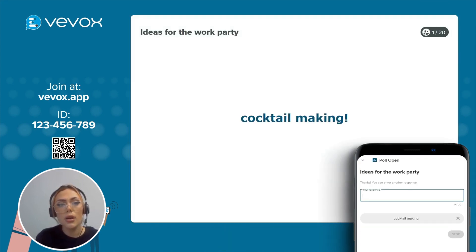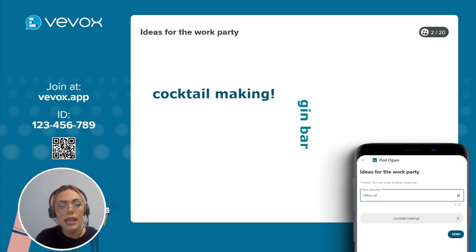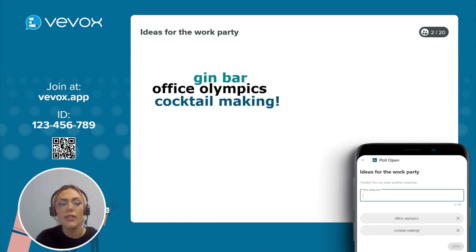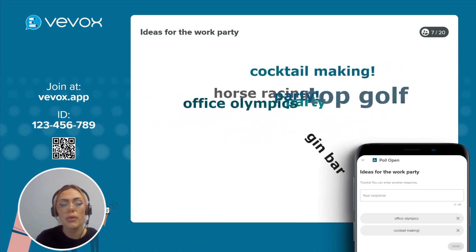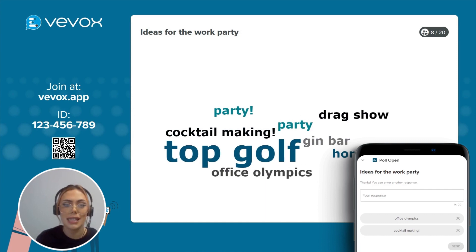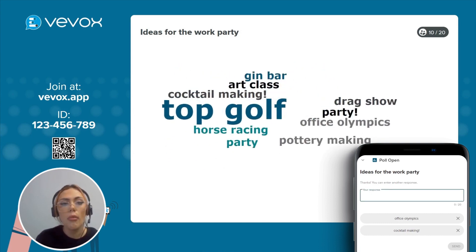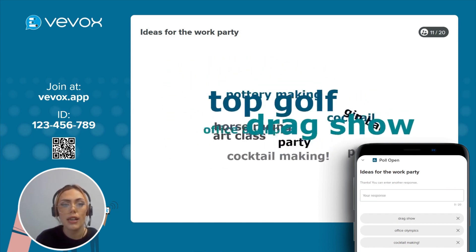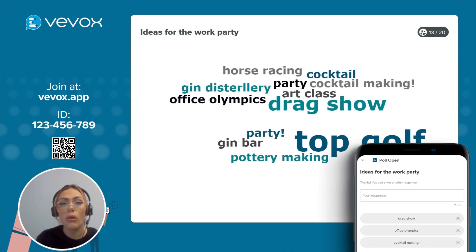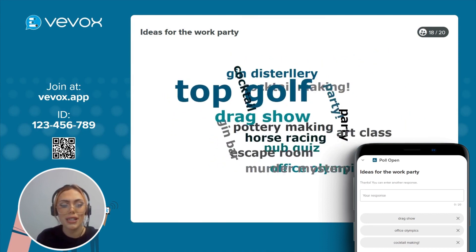Another example could be 'Ideas for the work party.' This can get creativity flowing and give your audience a chance to express any good ideas that they may have. The more common an answer, the bigger it'll appear on the screen — so the bigger a word, the more important it is to your audience.